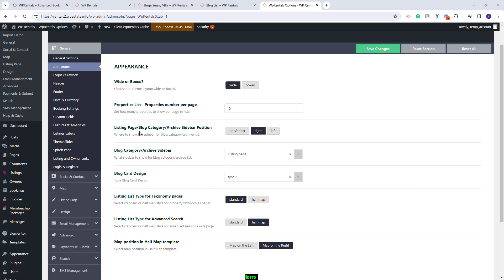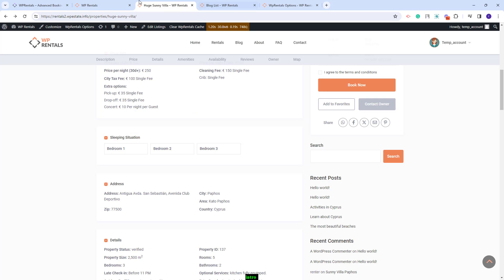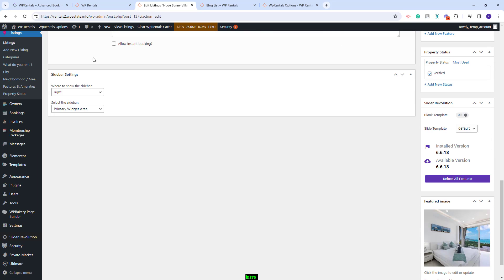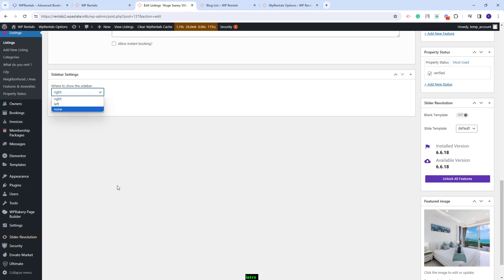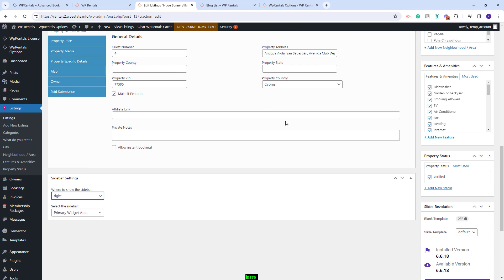The settings made here will apply for new listing pages added only from the front end and other categories. This is the global option. Next I will show how to set different sidebars per page — I will start with the listing page. You will need to edit the listing and scroll down to the sidebar settings section, where you have the option to change settings that will apply only for that page.